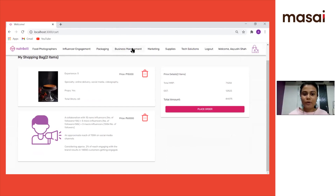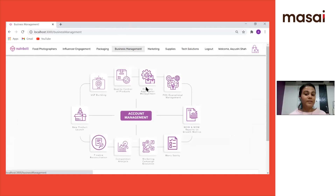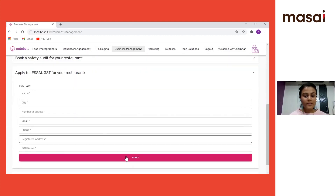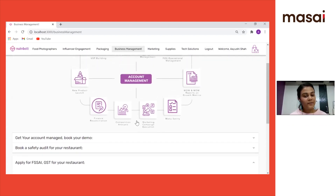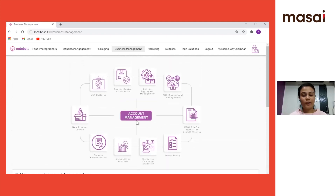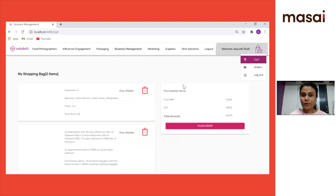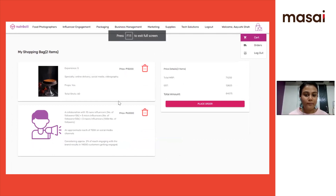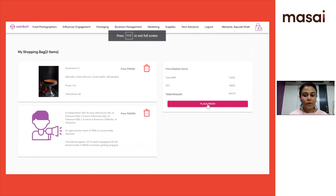One other service we wanted to show was business management. Nut & Bold helps restaurant owners who don't want to get into the nitty-gritty of accounting and business management — they can simply fill a form, submit their query, and someone from Nut & Bold would contact them. Finally, once the restaurant owner is finished with everything and wants to move forward and book, he can place an order.